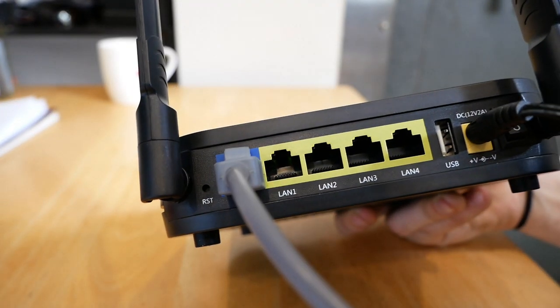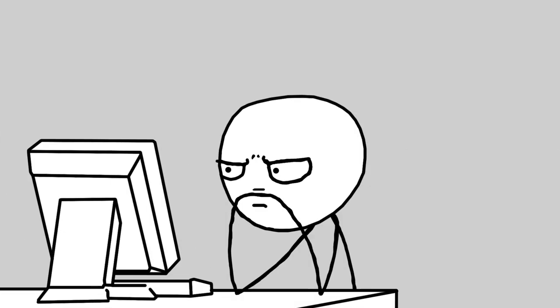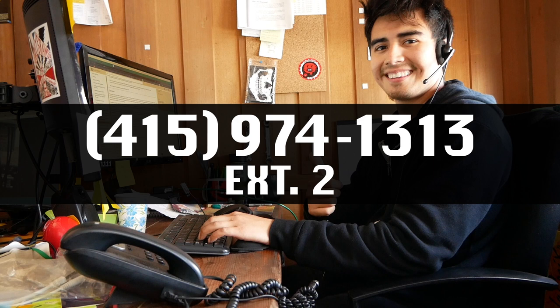If you try these steps and are still unable to connect to the internet, please call the MonkeyBrain's support department at 415-974-1313, extension 2. We look forward to getting you online.